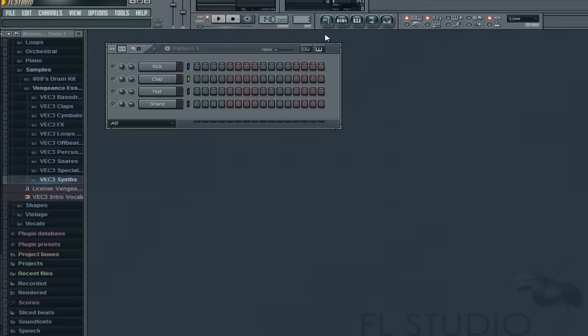Sometimes I like to go with like 170 if it's drumstep, or 175 is good too. But let's get over to this — what I'm going to do is place a kick right at the beginning of this pattern and just have this loop.